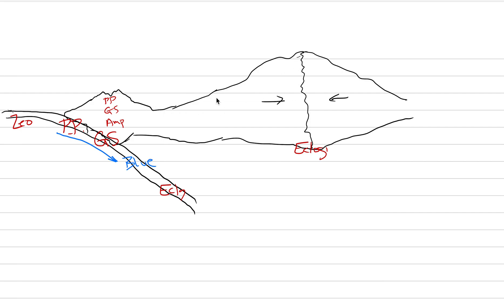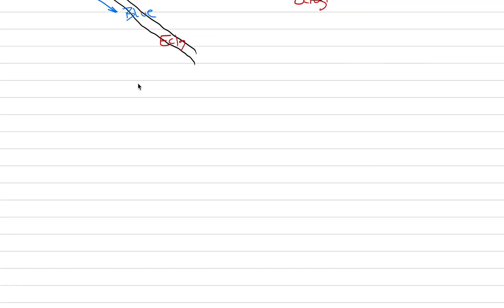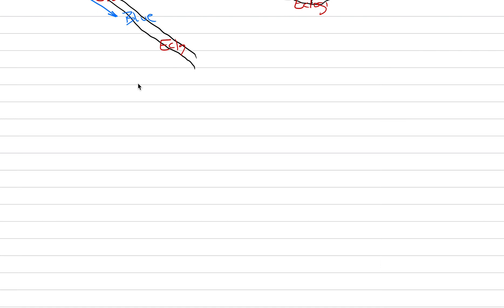We could do the same thing in this mountain range. We could have prehnite-pumpellyite, then greenschist, and then maybe we just reach amphibolite facies there. In a true mountain range, we're going to have the full sequence: zeolite, prehnite-pumpellyite, greenschist, amphibolite, granulite, and then eventually eclogite, all being controlled by the geotherm. This is how I want you to visualize the metamorphic facies with respect to plate tectonics. Now, moving away from our drawings, we can take some notes today as well.